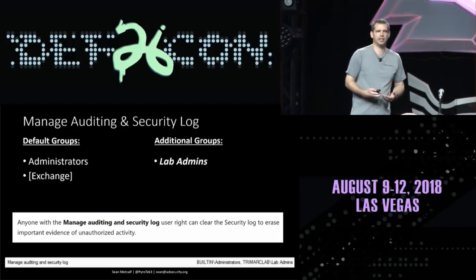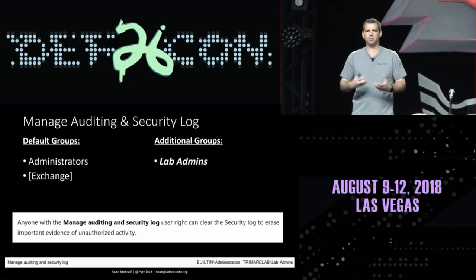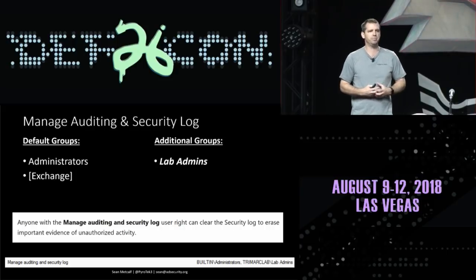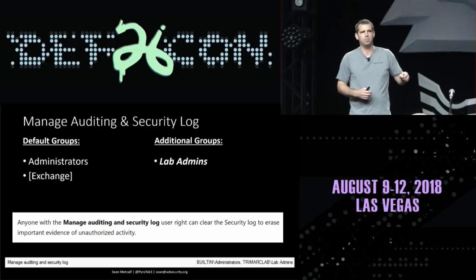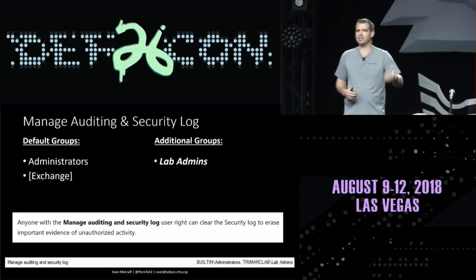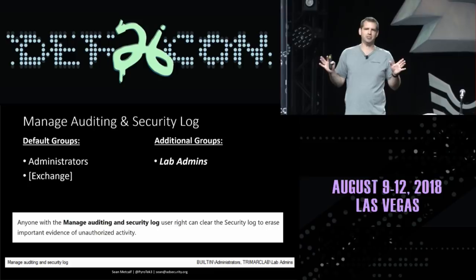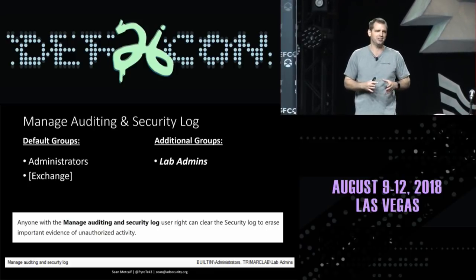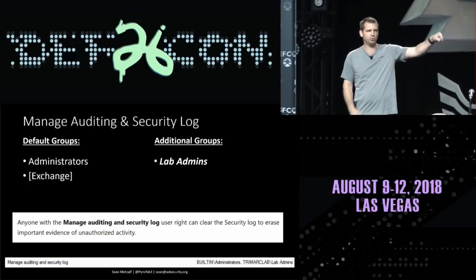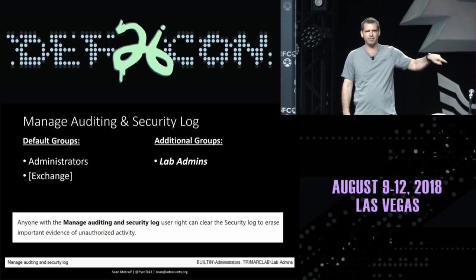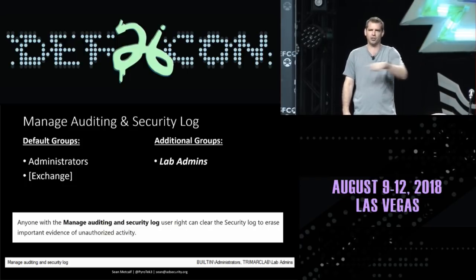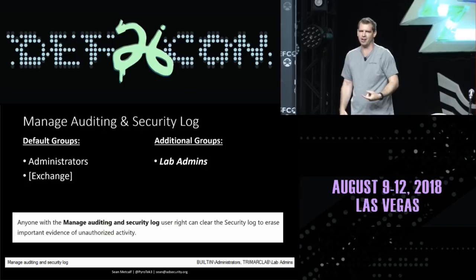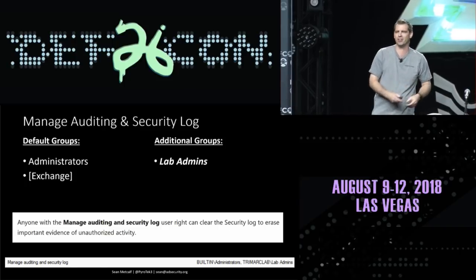Another interesting user right is 'manage auditing and security logs.' You'll typically see Exchange configured this way, but this gives rights to actually clear the event log. If you're on an engagement, definitely check this out — you may find a group like 'lab admins' that can clear event logs on all your domain controllers. Bring it up to your customer: we compromised one member of this group and could have cleared event logs on all your DCs.